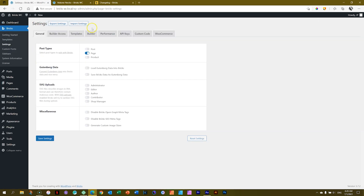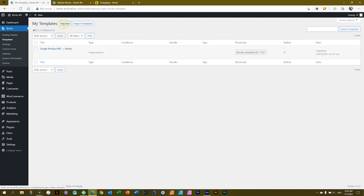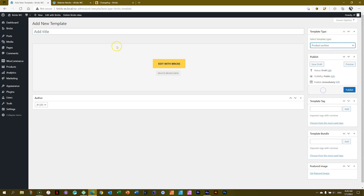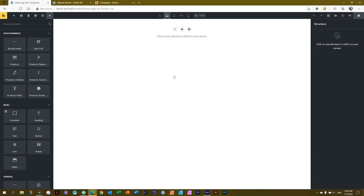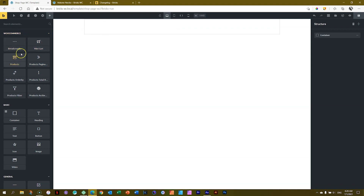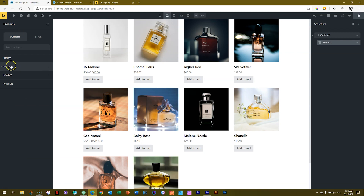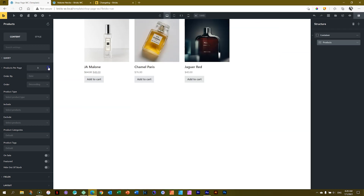I'm so used to the dark version — shouldn't have done this, it's completely screwing me. That gives us a first look at the single product page. Let's save it and exit back to WordPress. I'm going to switch back to dark theme because it's confusing me and probably confusing you too. Go to Bricks Settings, then Builder, and switch Builder Mode back to Dark. Now for the product archive page: go to Templates, Add New, under Template Type select Product Archive — your shop page — and call it 'Shop Page'. Publish, then Edit with Bricks.